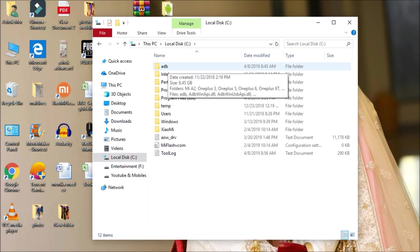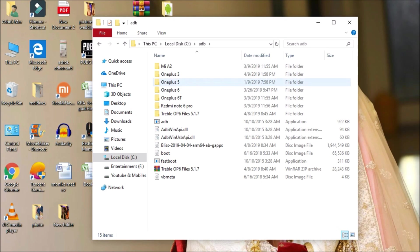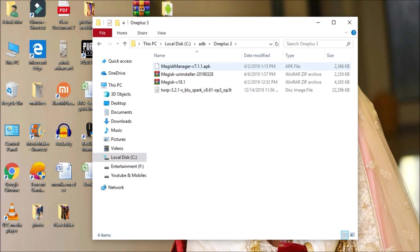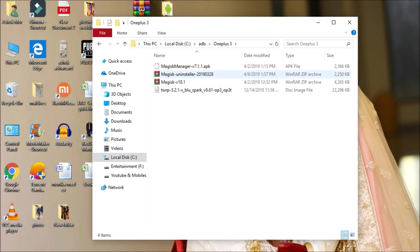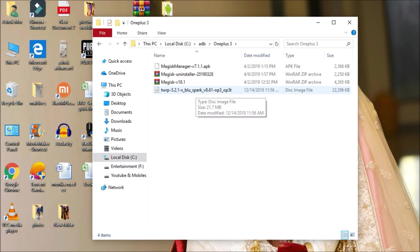Inside the ADB folder, you'll find files like ADB Win, ADB Win USB, and Fastboot. I've also created a subfolder for OnePlus 3, which contains Magisk Manager, Magisk uninstaller, Magisk version 18.1, and the Blue Spark TWRP recovery.